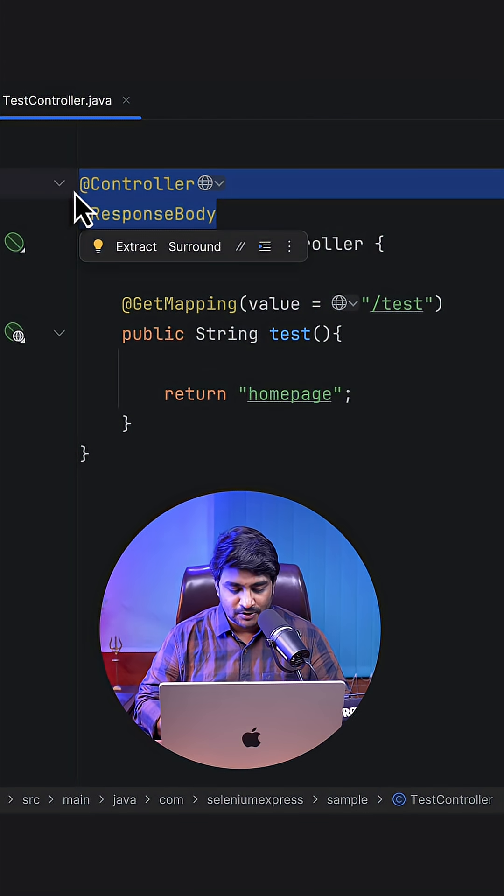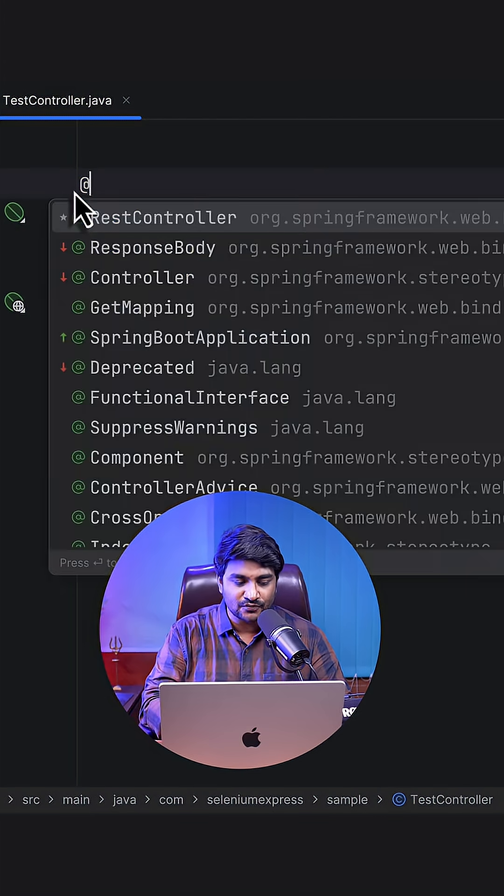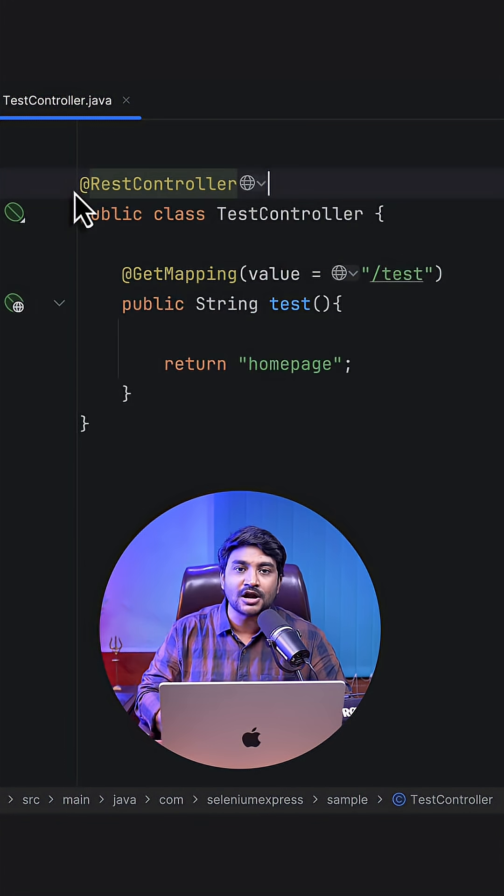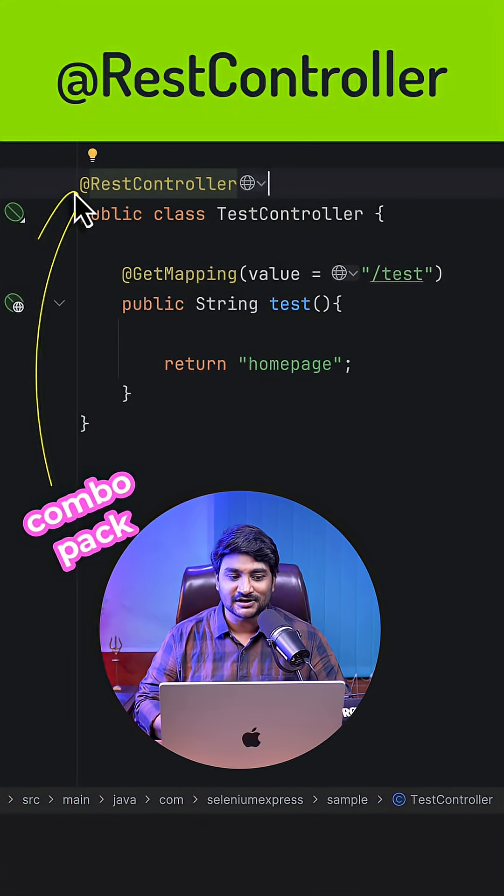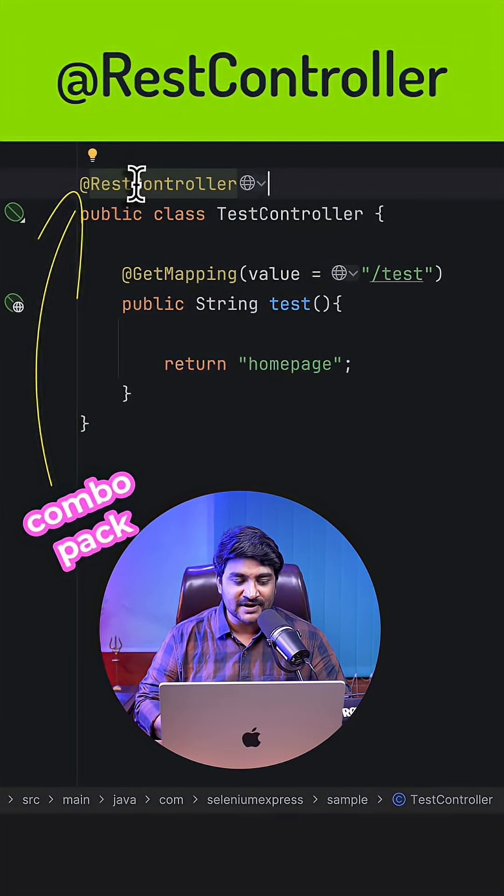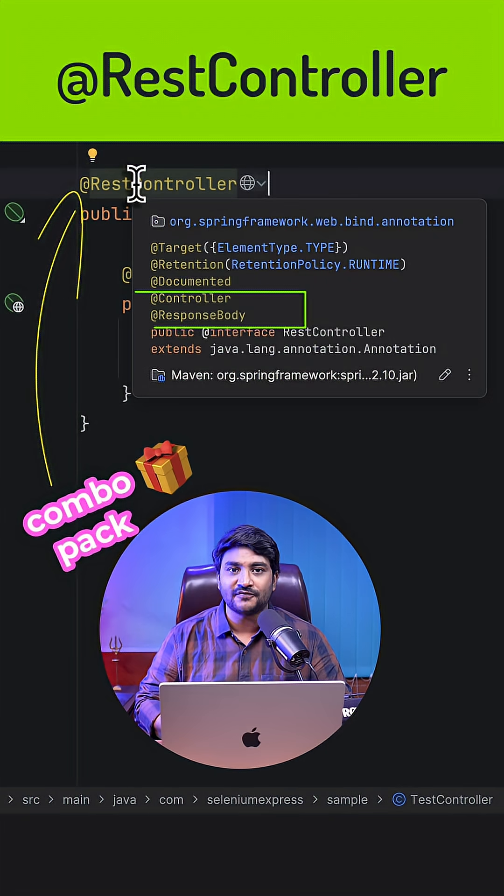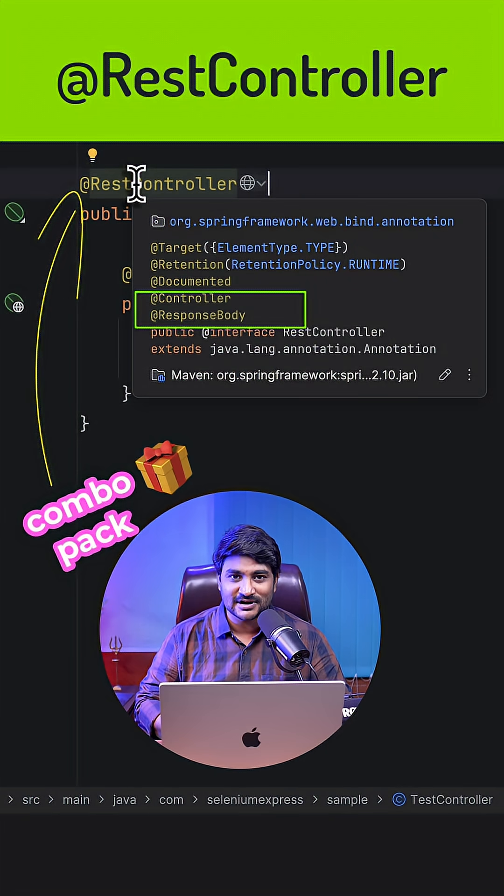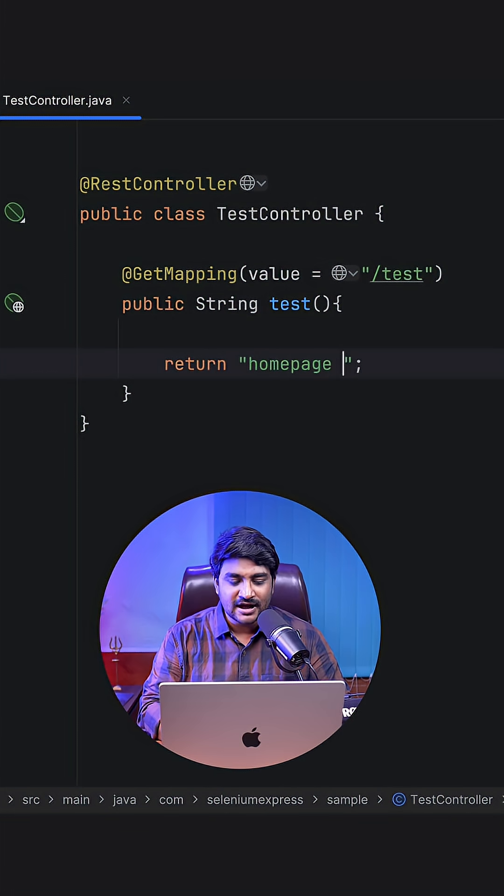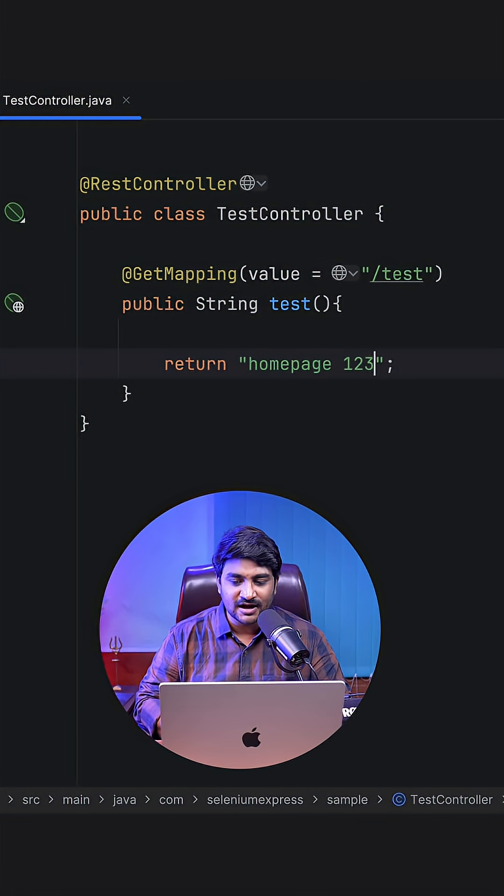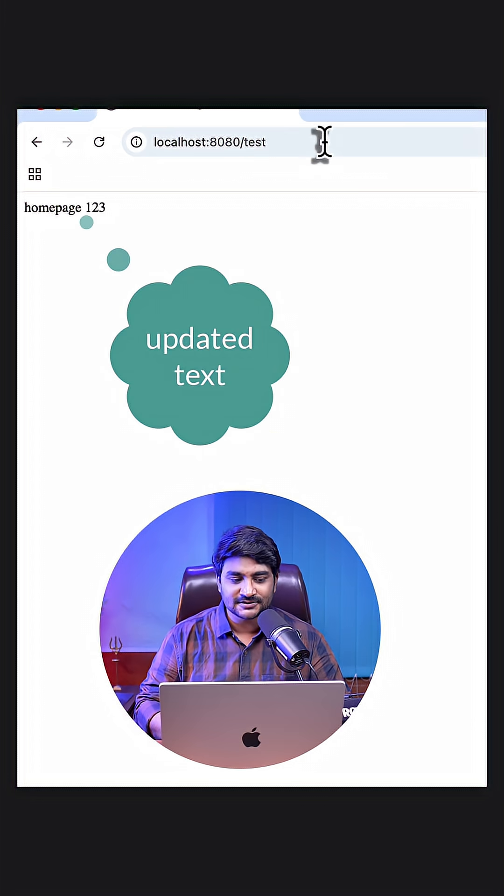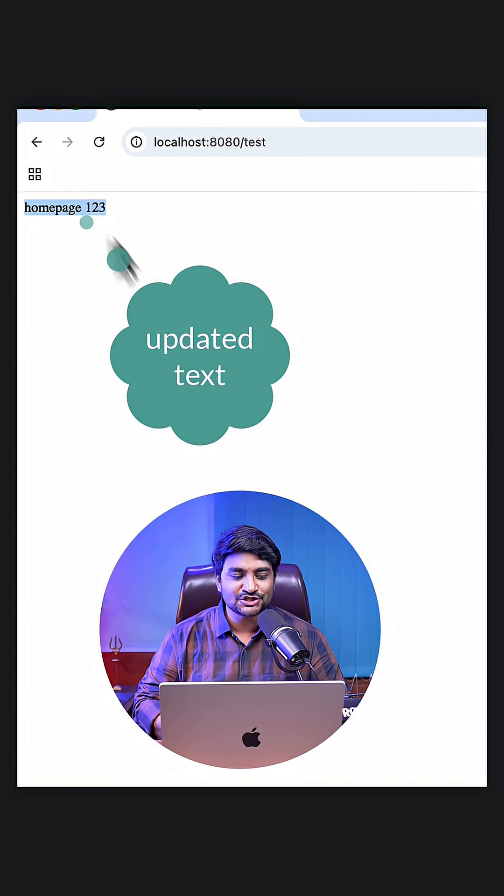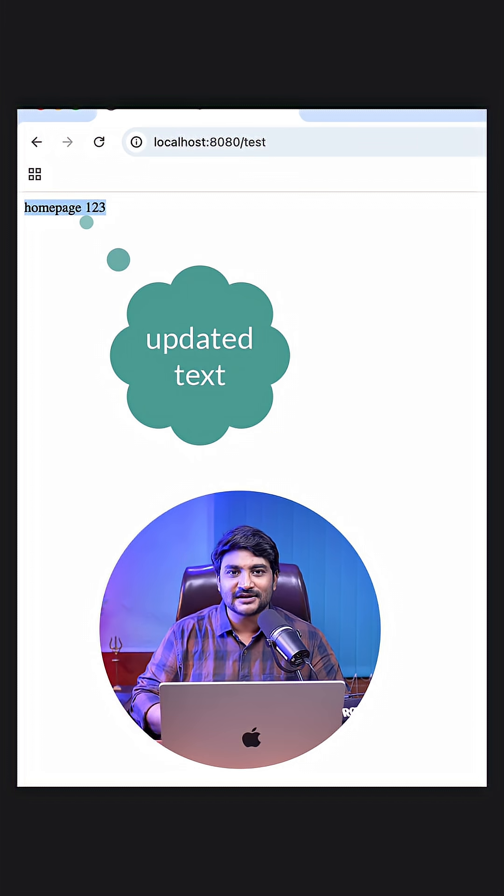Because the @RestController is a combination of @ResponseBody and your @Controller annotation. Now to test this out, I will write some more text over here and I'll reload the same endpoint. And you can see your string is written right now to the response body.